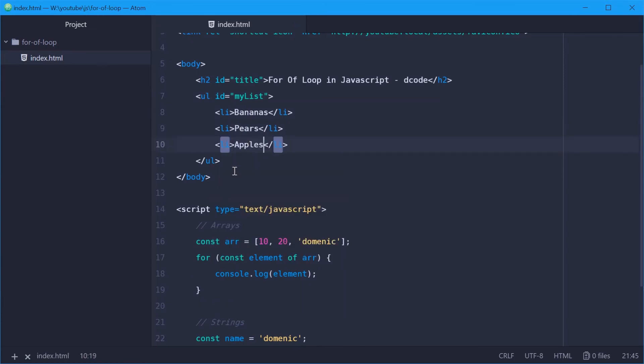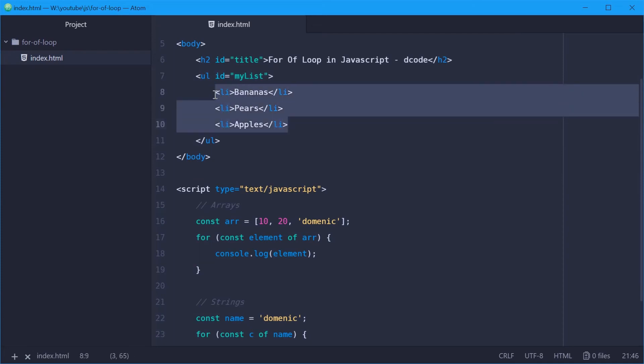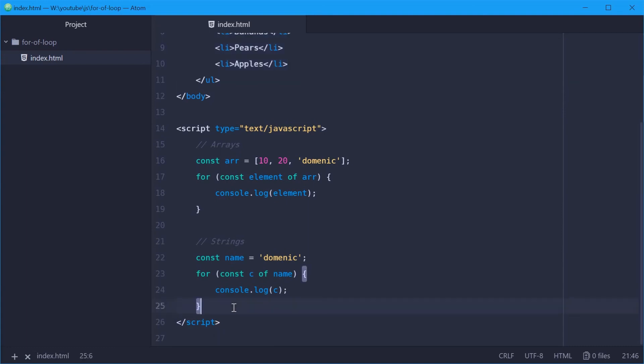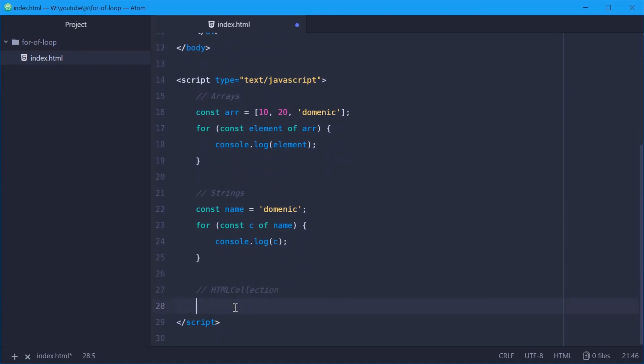So now we're going to use the for of loop within the children of this list element and then log out all of these elements individually. So let's say HTML collection here, and we'll say okay, const children.